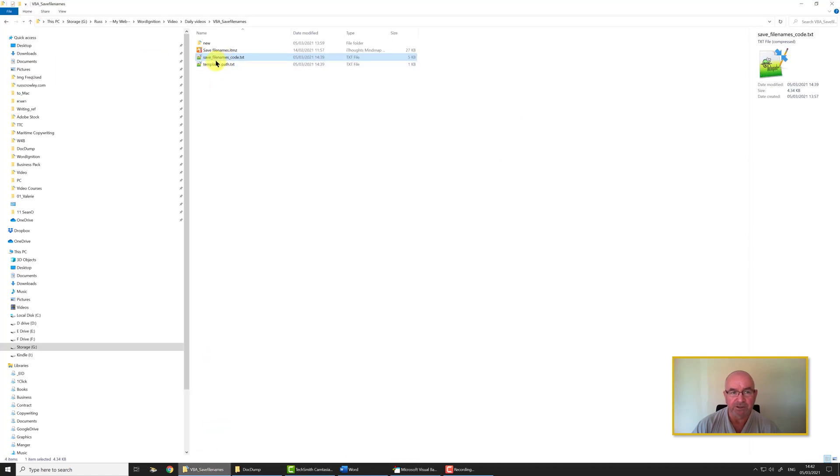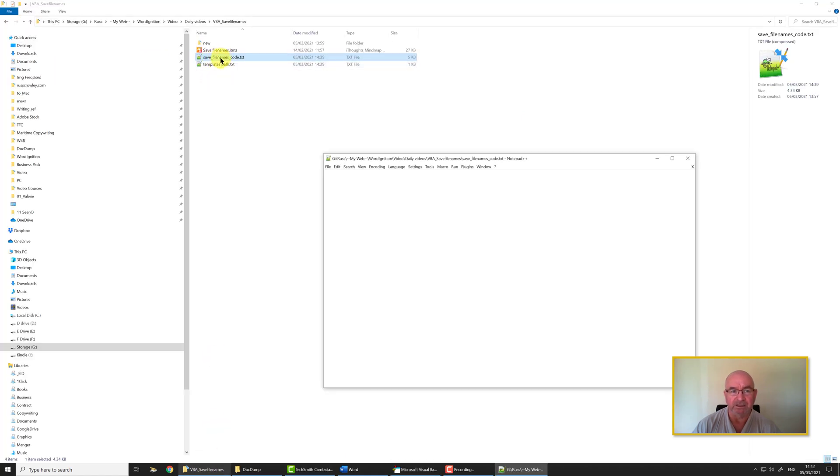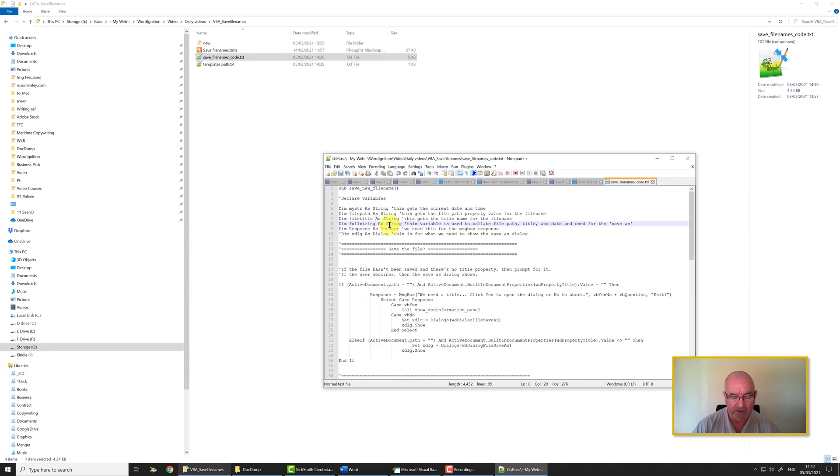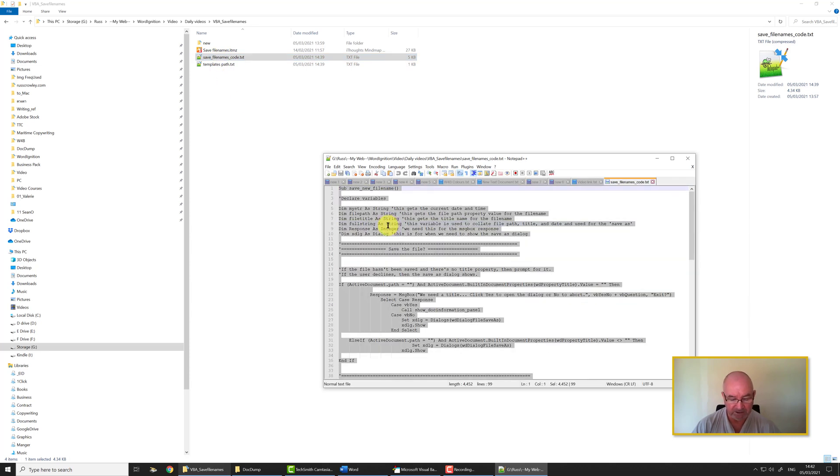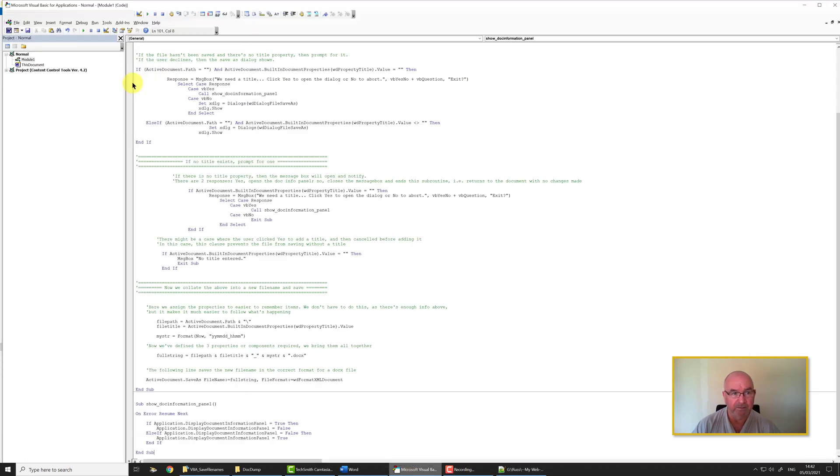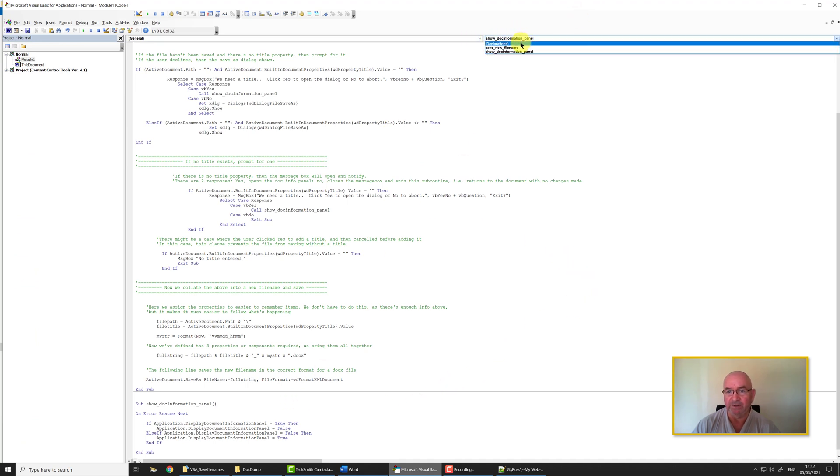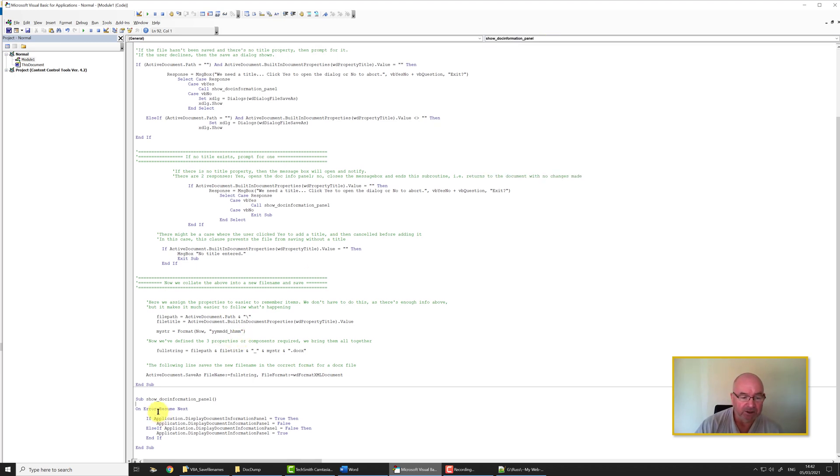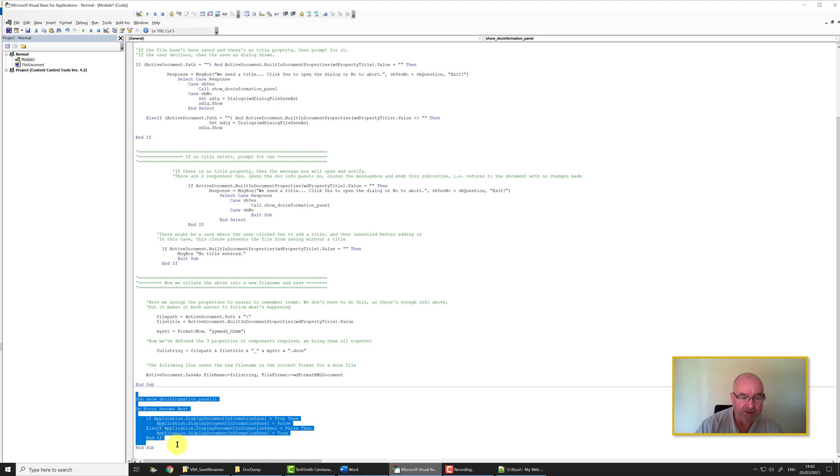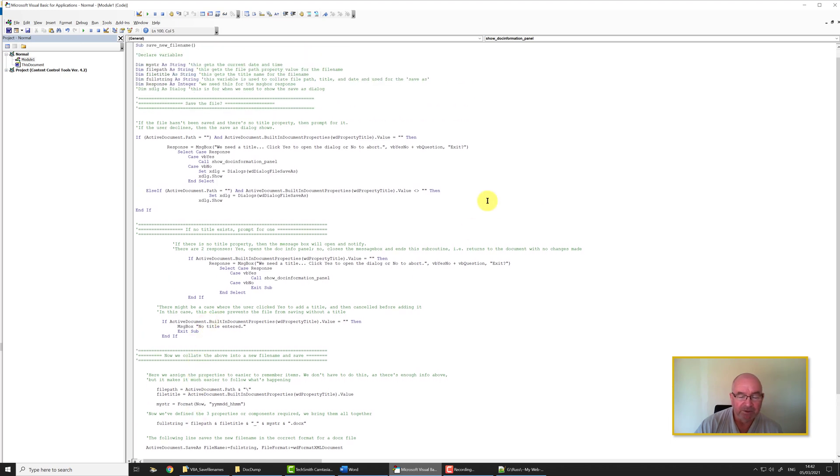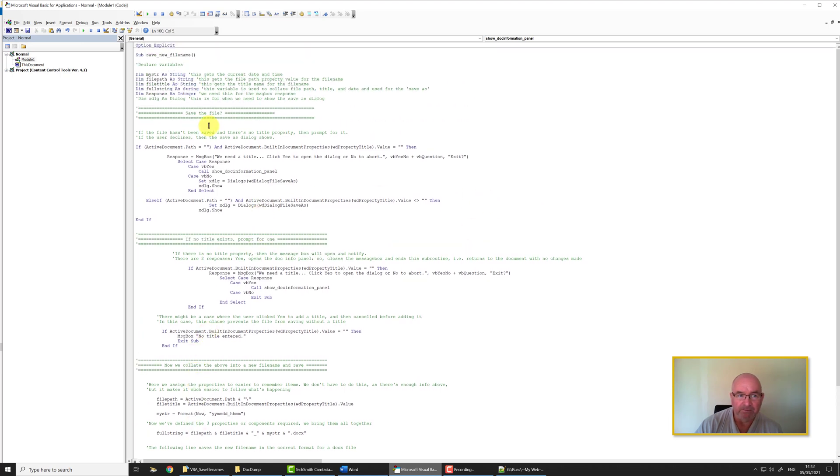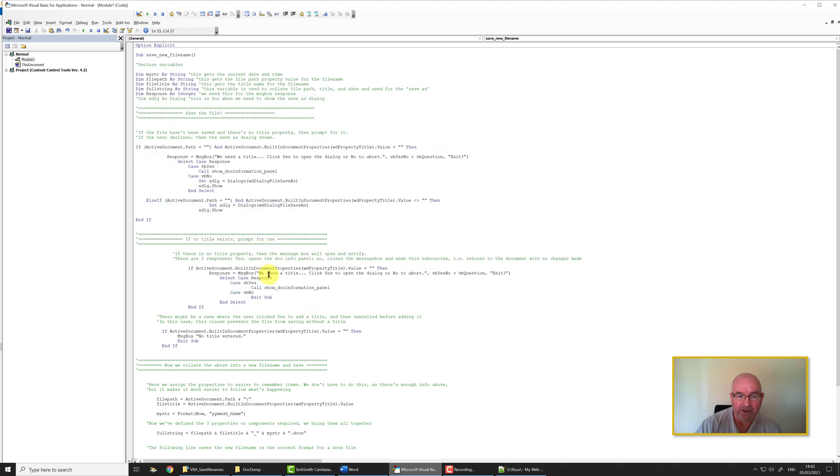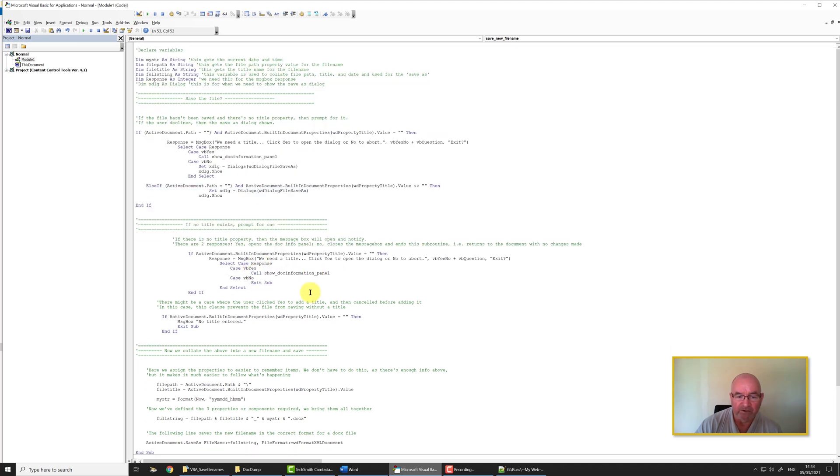In the pane here is our code window. You can see a save file name code.txt file. What you need to do is select all, copy with Ctrl+C, come back here and then paste. If in the drop-down arrow up here you click on it, you'll see we've got Saving File Name, Show Doc Information Panel. The main routine subroutine is this one here and this actually calls that document information panel.